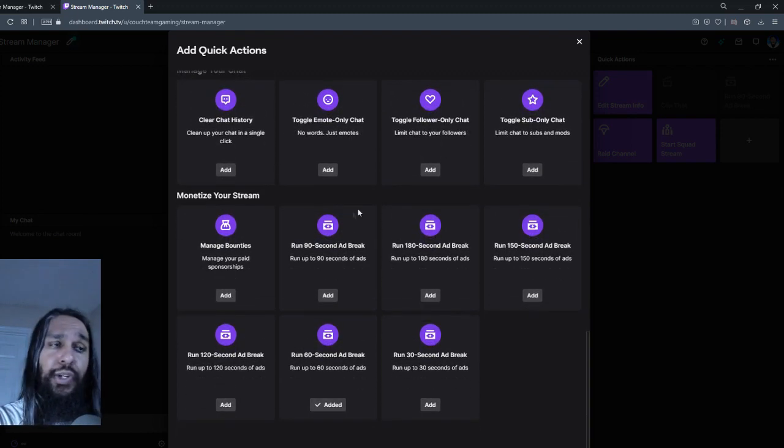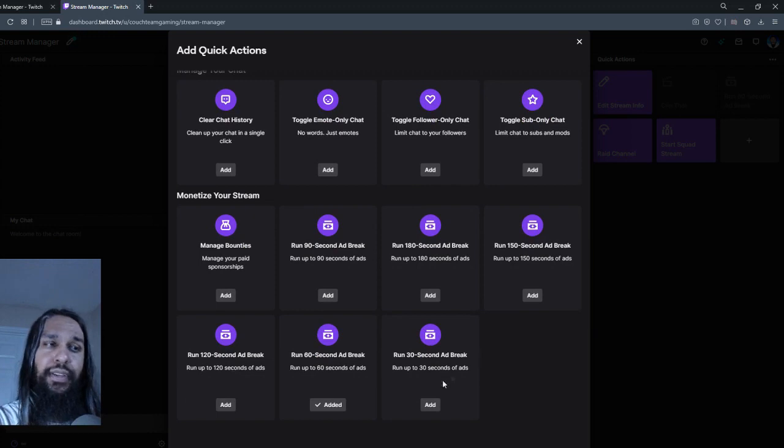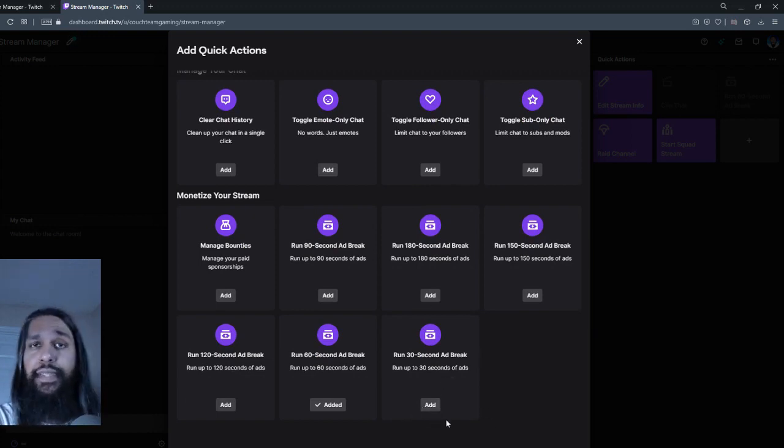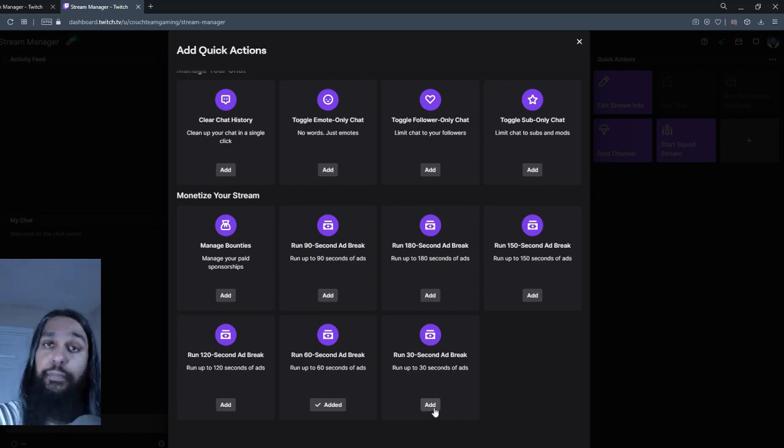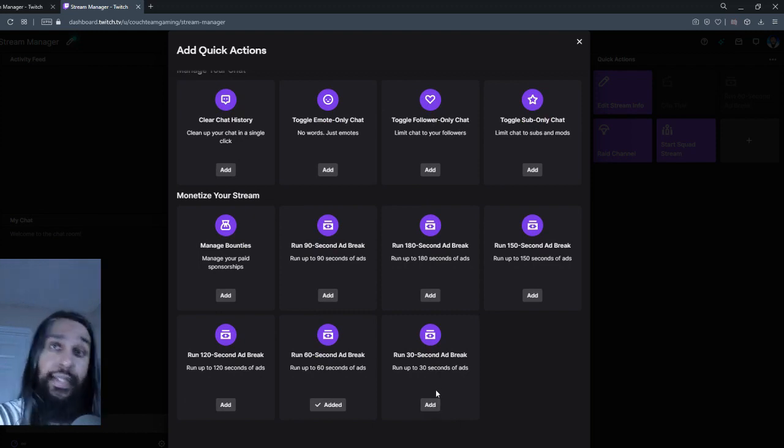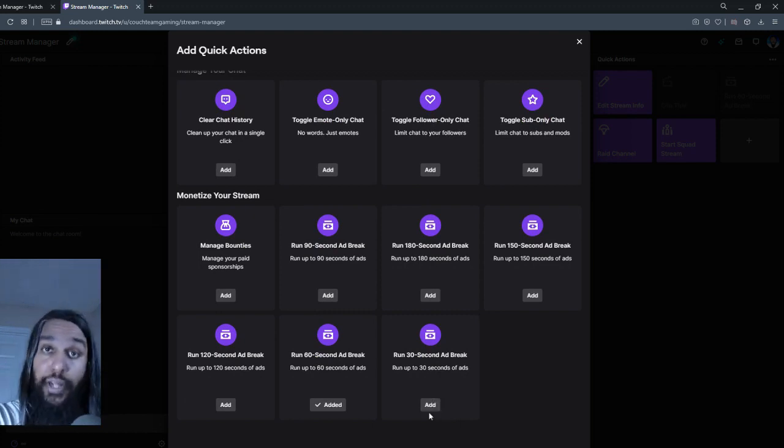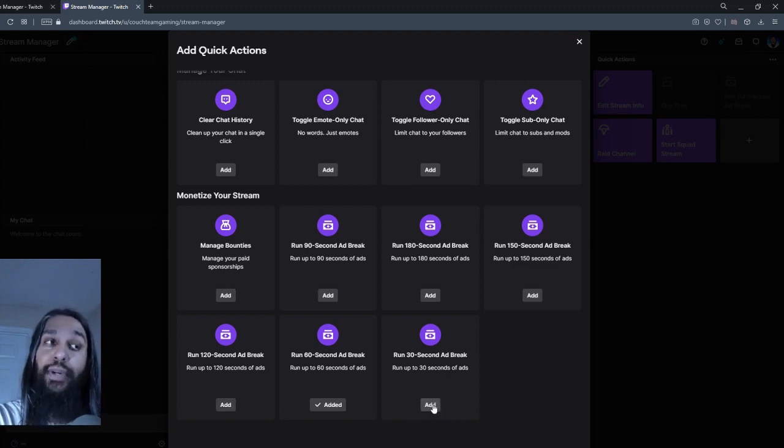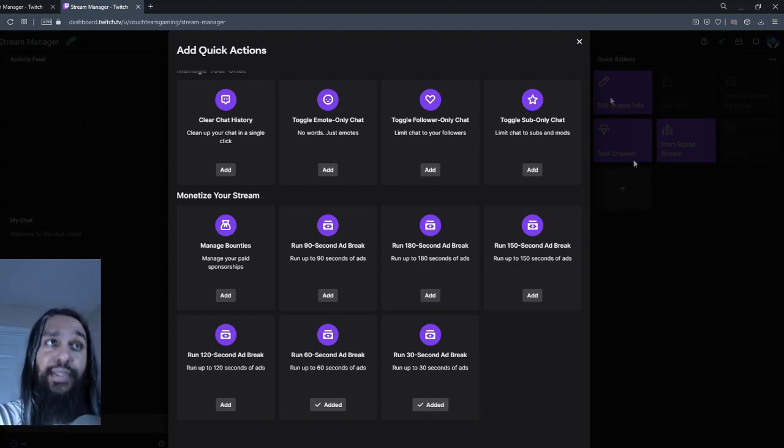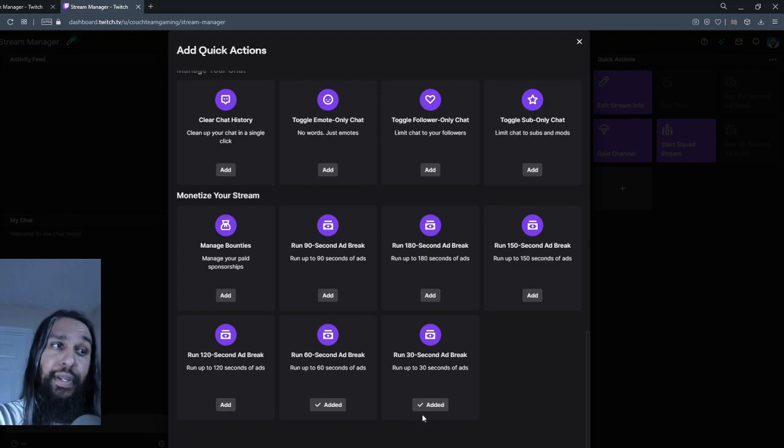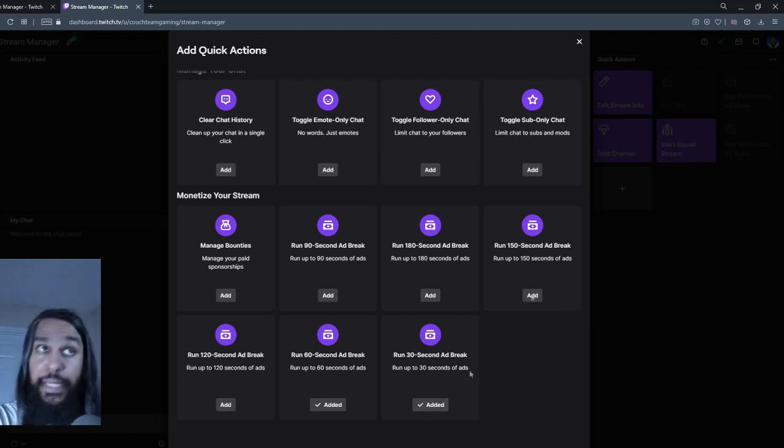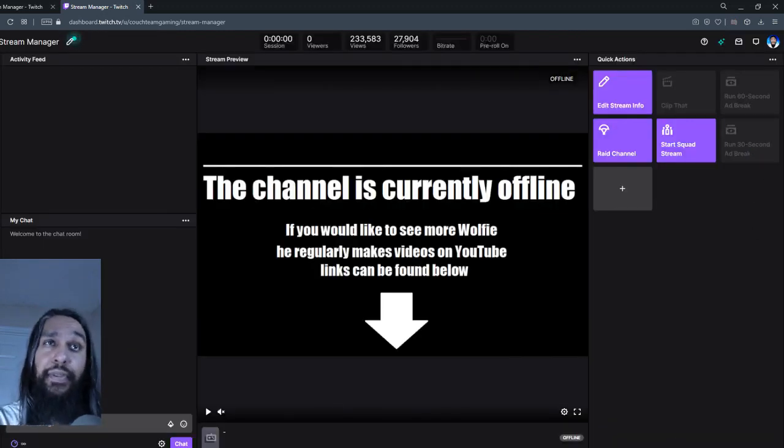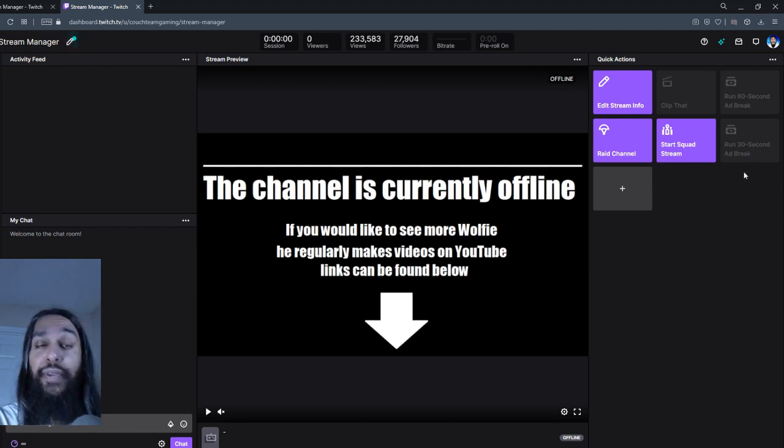So what you're going to want to do is you can add all of these or you can add just one. We're going to click on, let's say we want to have the shortest one possible so that we can just click on it whenever we like. We'll have it right there. We're going to click on run 30 second break. We're going to add it. And now that it says it's been added, we can close out this window.